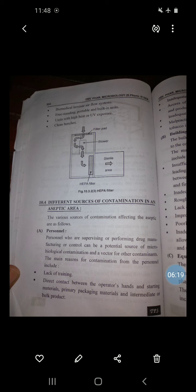Here we can see the HEPA filter — it shows the filter pad, blower, and sterile area. The HEPA filter is an important component. That is all about the laminar airflow system.